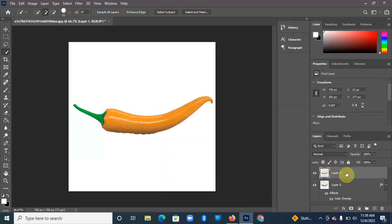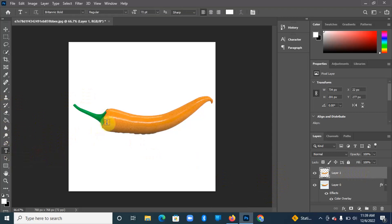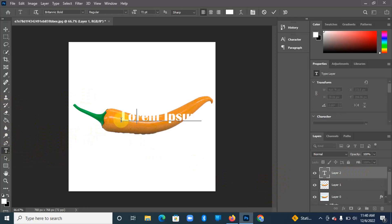Come over to the image layer while it's clicked on, come to the Text Tool. We're going to add a text. I'm going to type 'Perfect Opacity'.